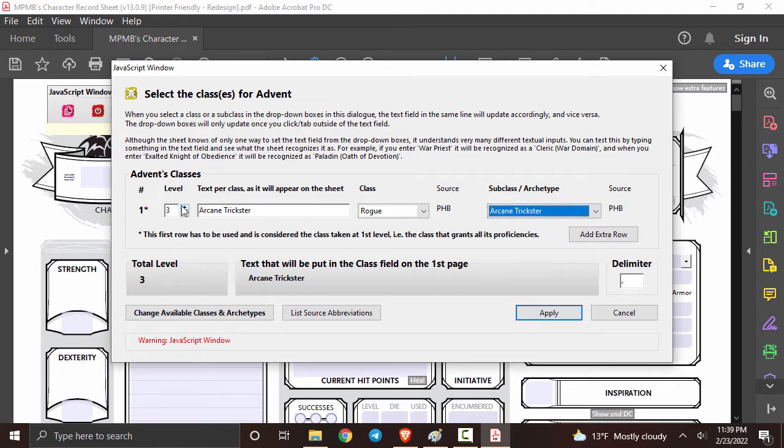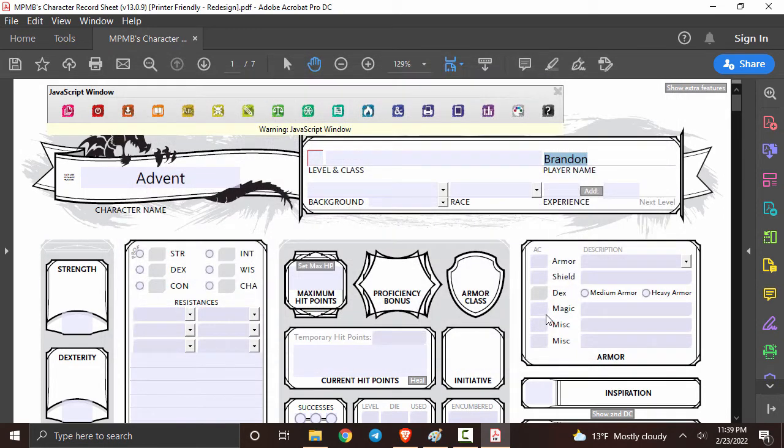Now I know we'll all be starting at level one but to actually show you what's going on I'll go with level three. After you've done that click apply and it'll take a couple seconds to actually register and load everything into the character creator.